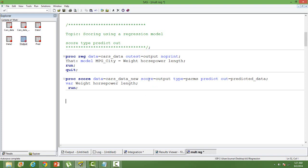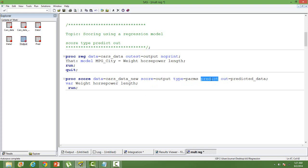Just a brief recap. Proc score data, we use the new dataset there. Score, we use the output that we have set while building the model. And then type parameter, that means parameters are going to be used. And then we mention predict, that means we are trying to predict the dependent variable.